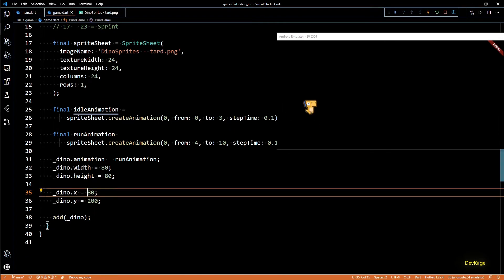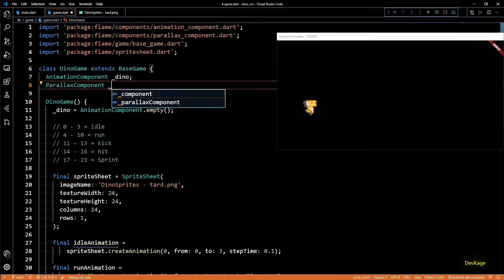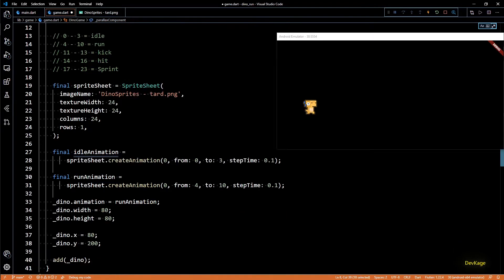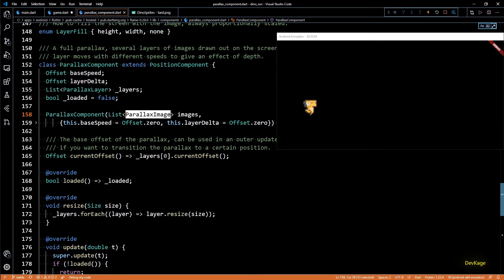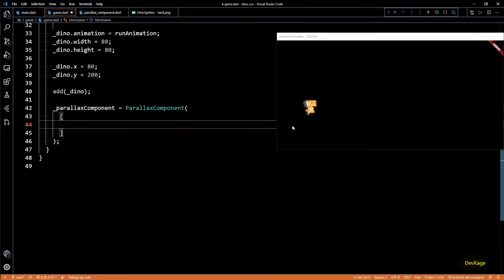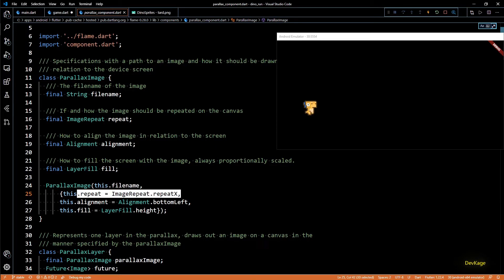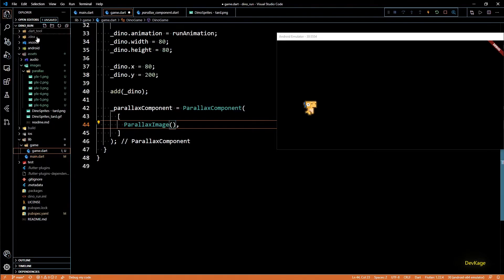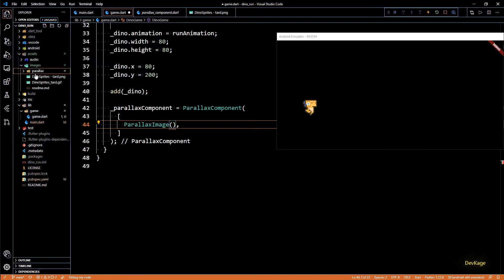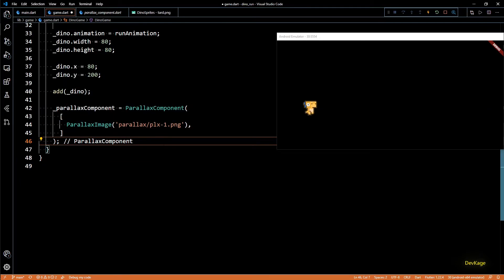Now let's work on the parallax background. Flame Engine provides a ParallaxComponent, so I'll add a variable of that type in DinoGame and initialize it in the constructor. The ParallaxComponent constructor needs a list of ParallaxImage objects. Each ParallaxImage requires a file name. Since all background images are under the parallax folder, I'll need to specify the folder name as well.